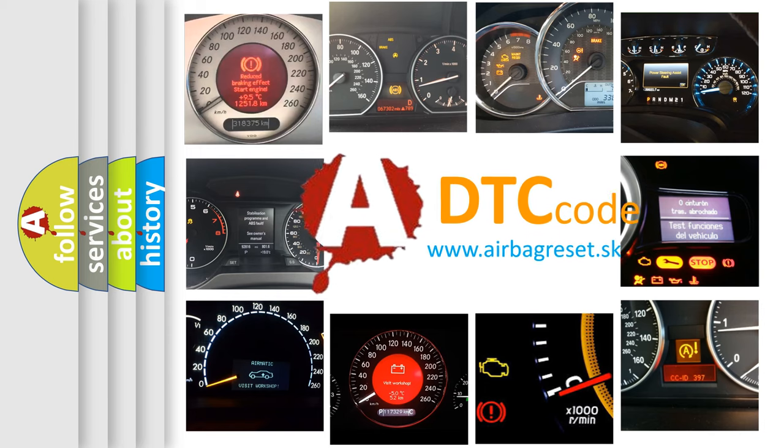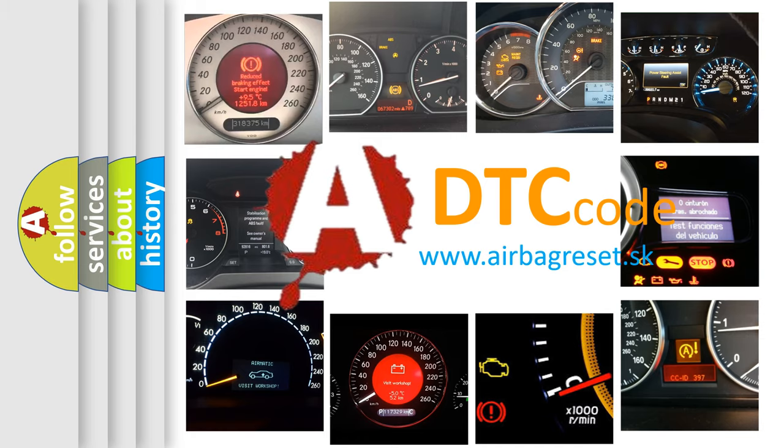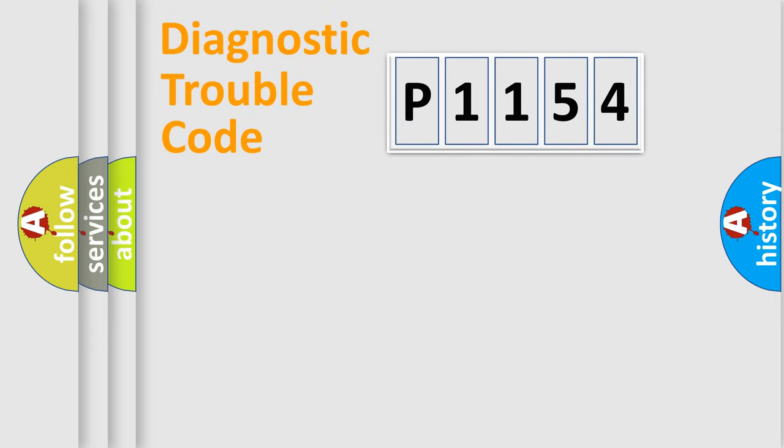What does P1154 mean? Or how to correct this fault? Today we will find answers to these questions together. Let's do this.